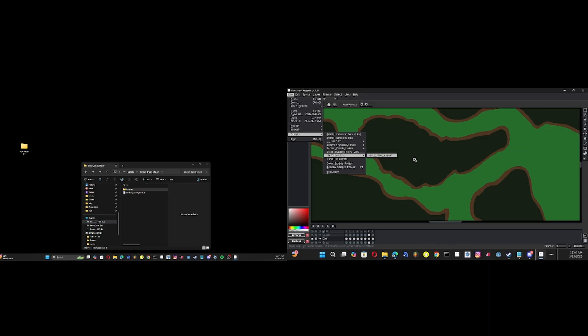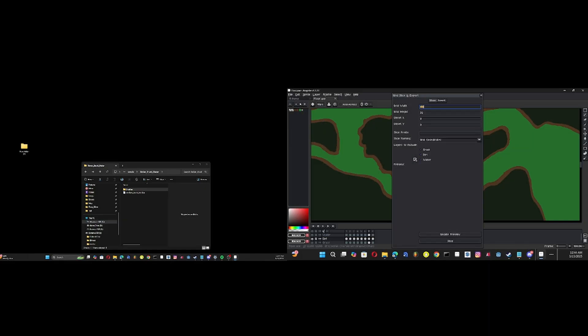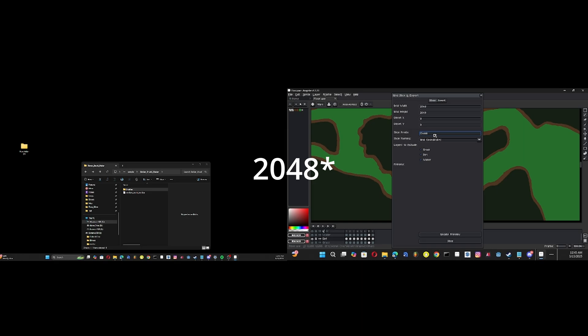we got the Grid Slice and Exporter. This is very useful for when you want to create like a tile map kind of for large sprites. See, I have a 12,288 by 12,288, so I'm gonna split it into 36 chunks by making the grid height 248.